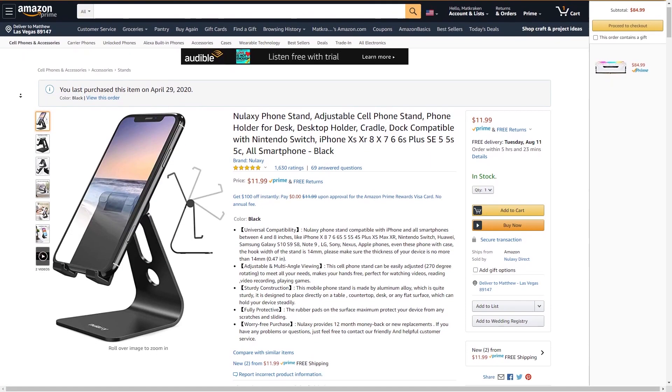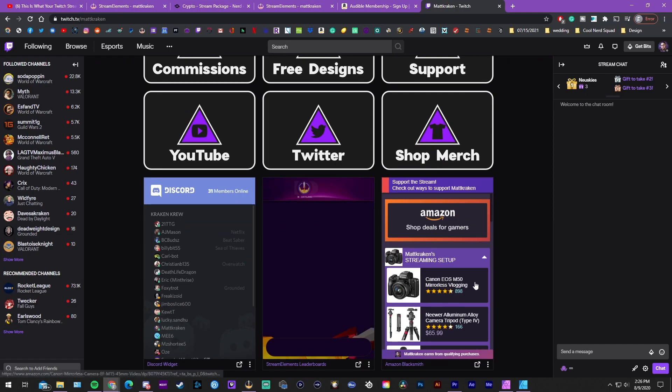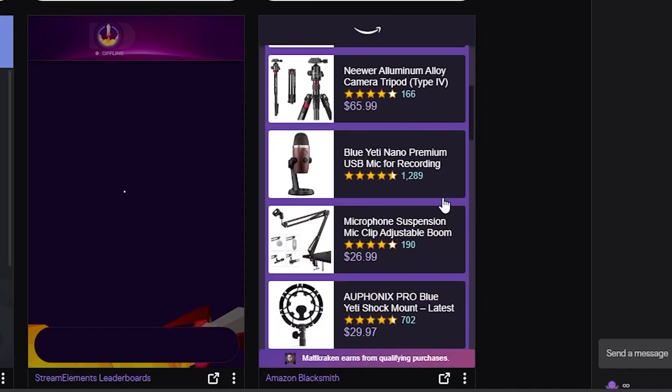As streamers, we often get asked about the hardware we're using — whether it's our cameras, microphones, keyboards, or any other peripherals. That's why Amazon Blacksmith made it onto this list. Amazon Blacksmith is a Twitch panel widget that allows you to add your entire streaming hardware setup inside your Twitch panels. It's kind of like a PC specs or gear list panel, which most people probably already have.